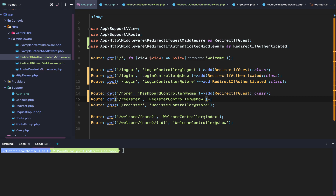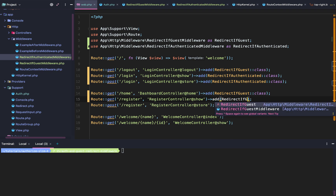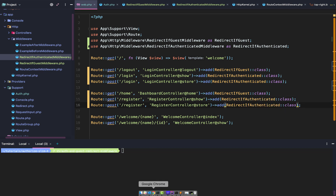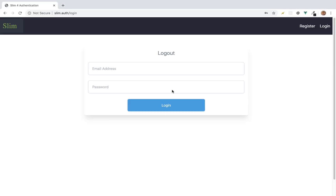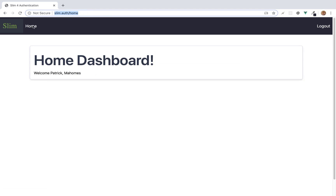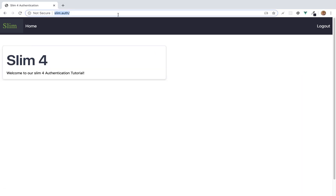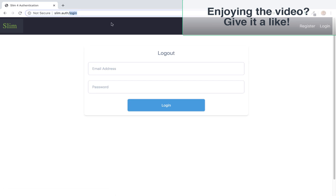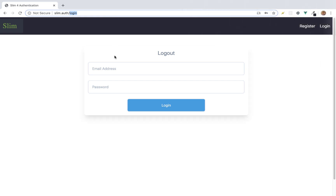So first, on the home page we're going to redirect if guest — they can't hit that page if they're a guest. Register is redirect if authenticated. Register store is also going to be redirect if authenticated. Let's test that out. Let's go back to home, log in, and from our login page hit home — properly redirected. Let's try login, let's try register — properly redirected. Now let's log out and try to hit our home page. Home is our only authenticated page, and it redirected us to login. Everything is working properly.